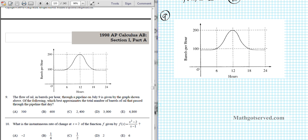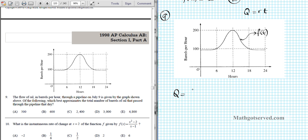For number 9, the flow of oil in barrels per hour through a pipeline on July 9th is given by the graph shown. We need to approximate the total number of barrels that pass through the pipeline that day. We have rate and time. Quantity equals rate times time for a constant rate, but here the rate is a variable — it's a function f of t. So the total quantity requires an integral.